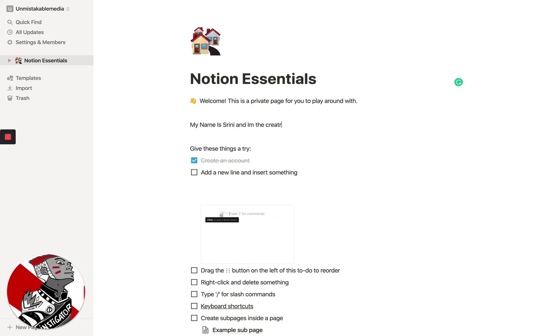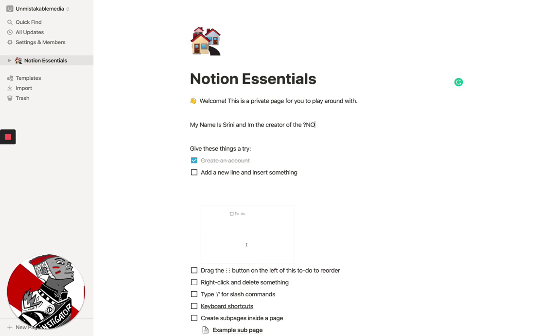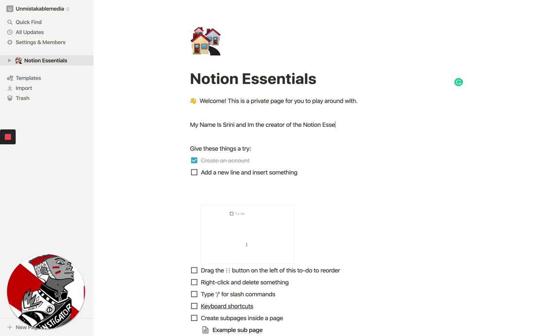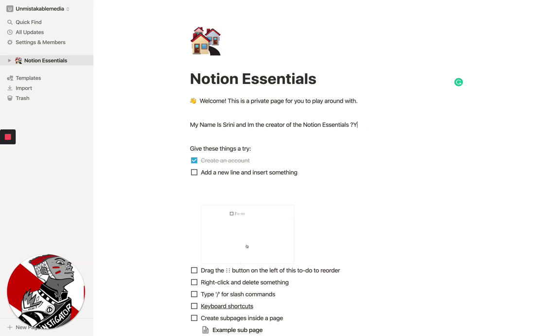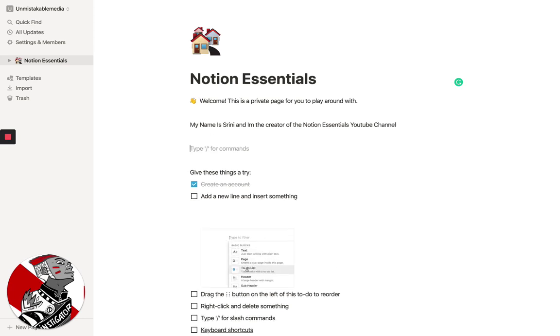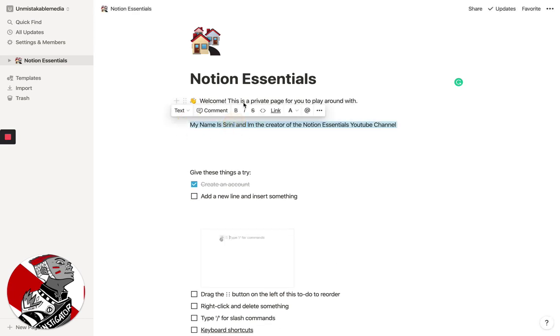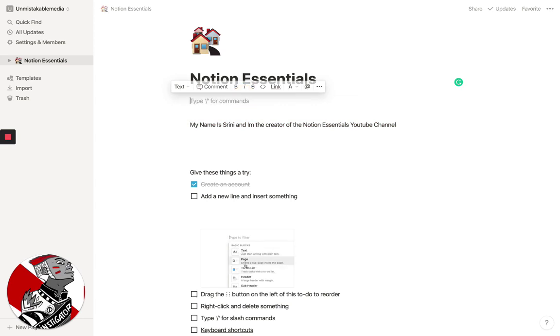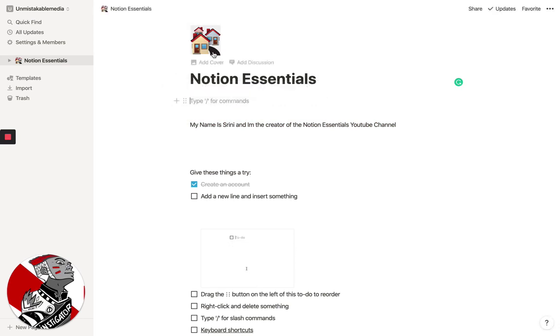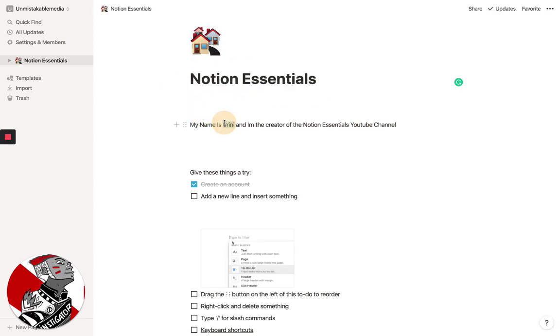I'm the creator of the Notion Essentials YouTube channel. And so you can see here, if you're using it on the web, it will actually integrate with Grammarly and catch all the things that you type wrong. But it's fairly straightforward. So the basic thing we want to do is customize this workspace and give it an icon so that it's recognizable.